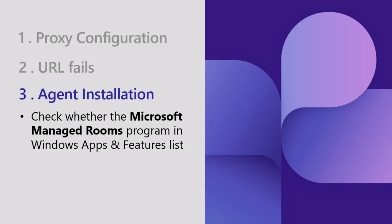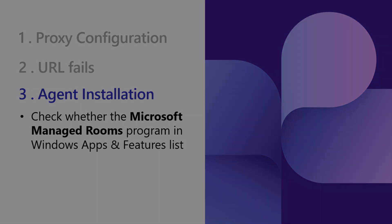The Teams Rooms Pro Management Agent should be on the device and running. If the Agent installation has failed, check whether the Microsoft Manage Rooms program is in the Windows apps and feature list.